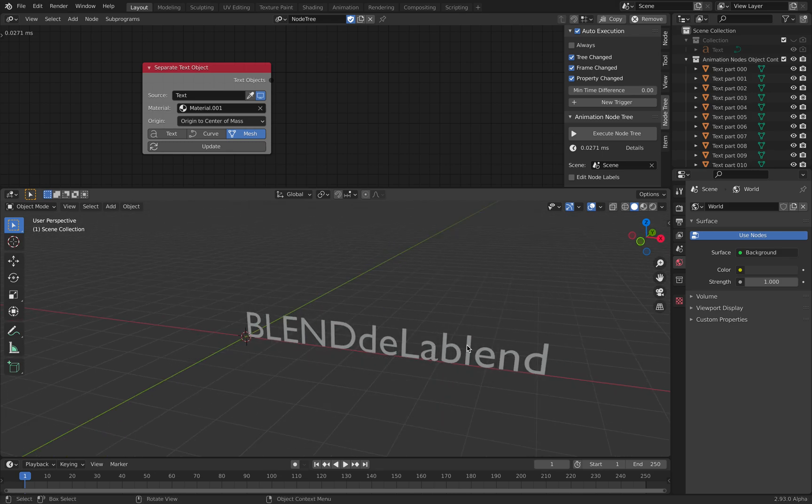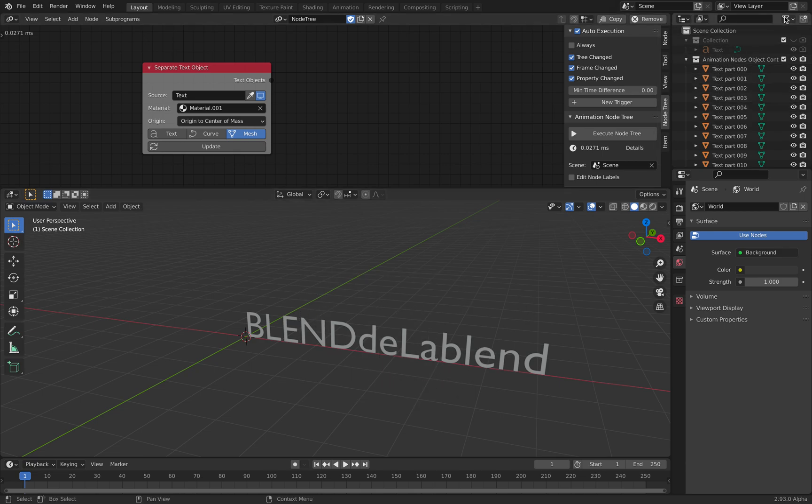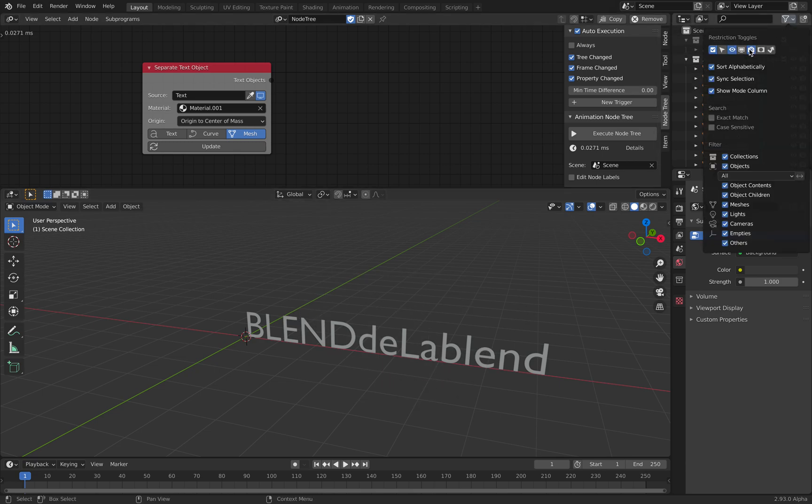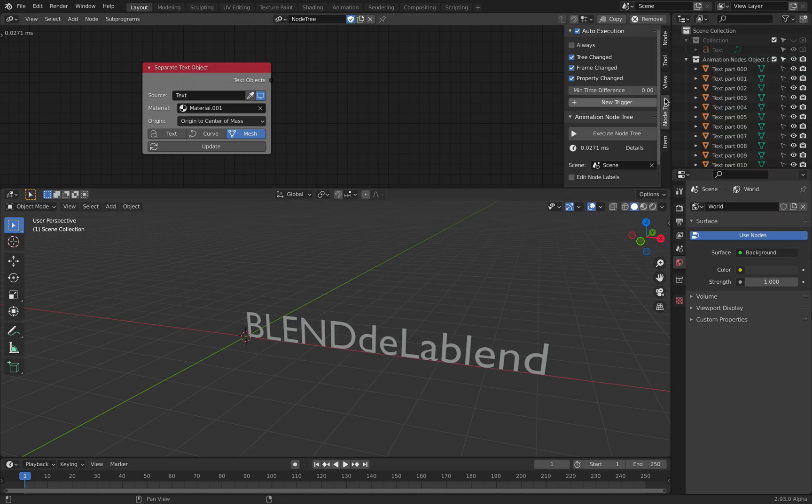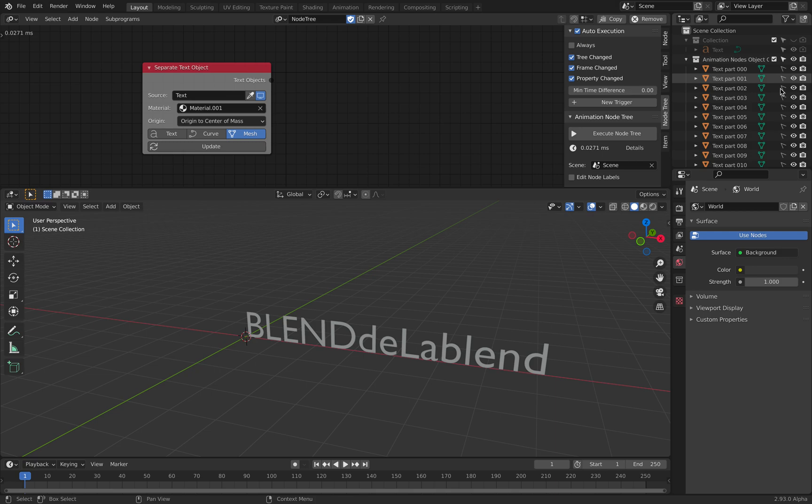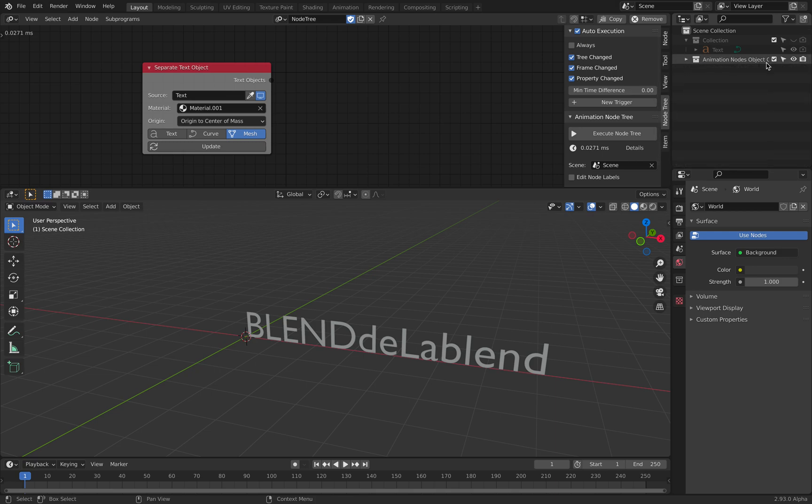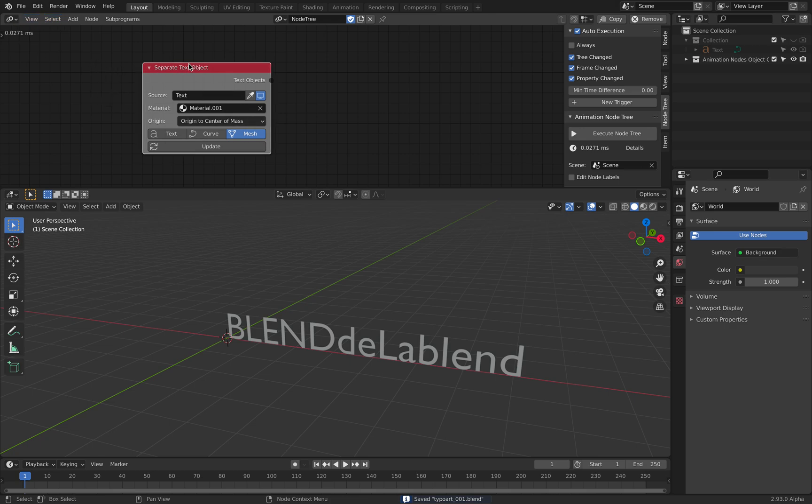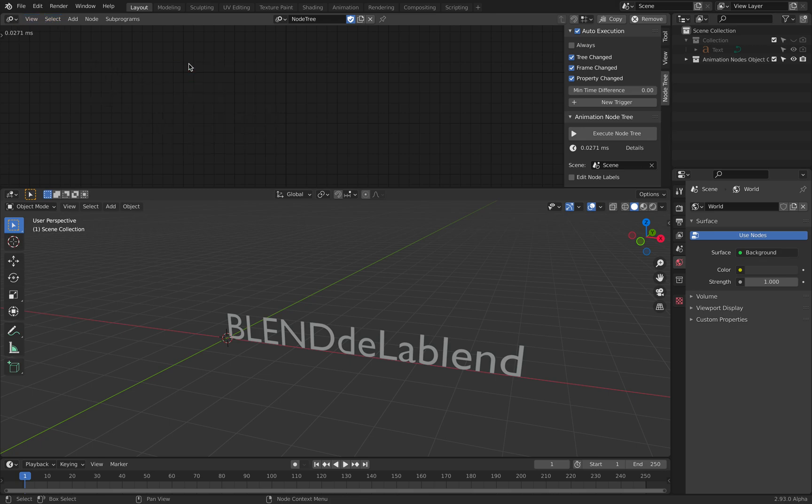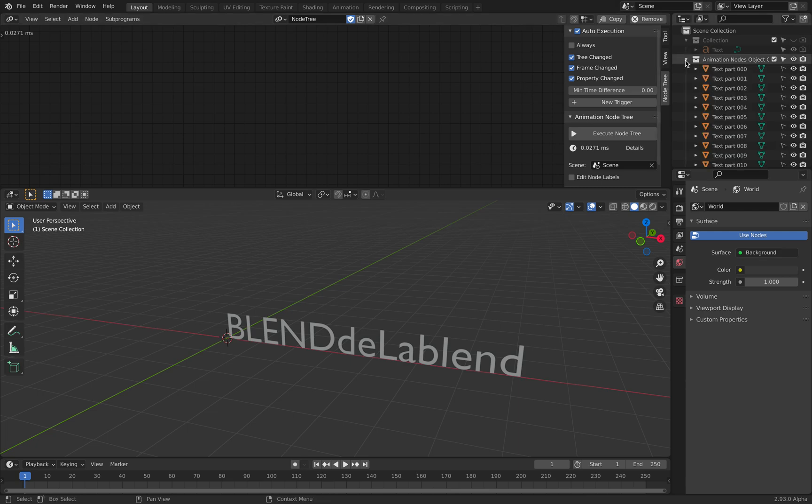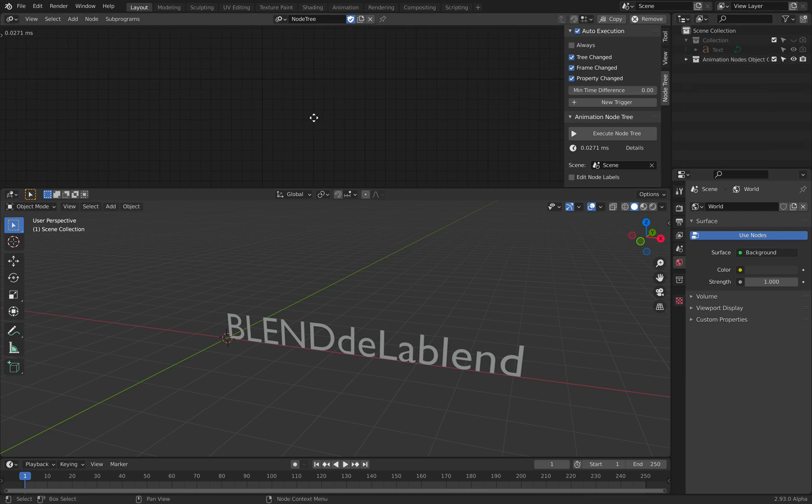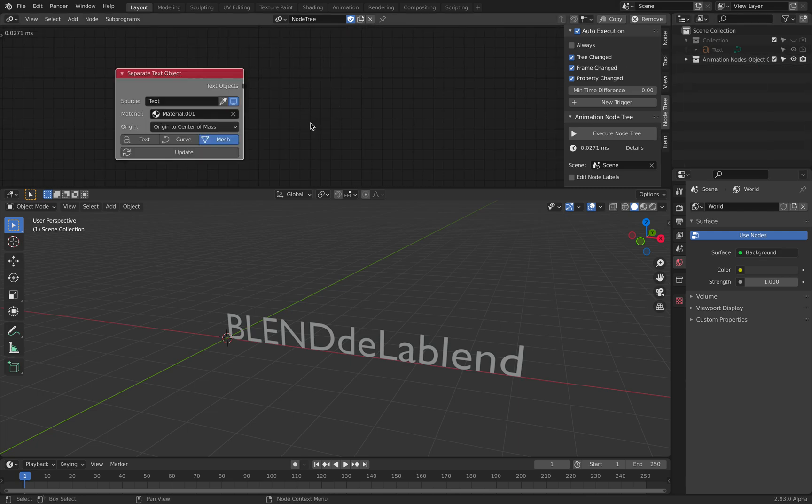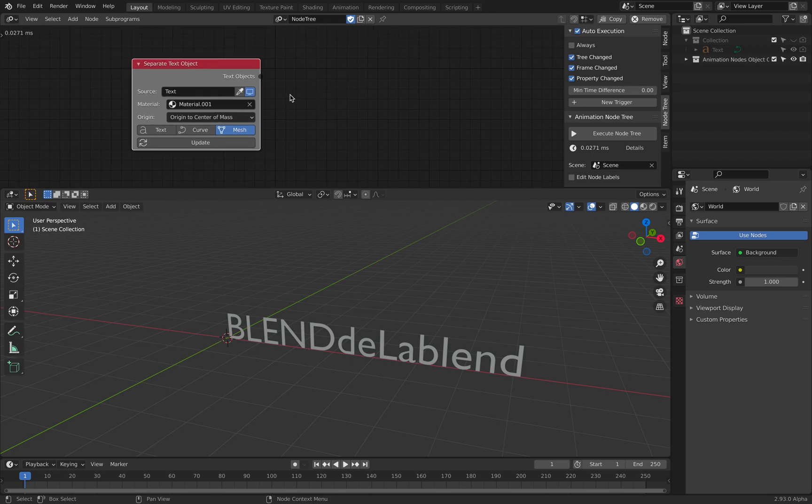If you try to select it, you can't select it because this thing is turned off. The selection is turned off by animation nodes by default. So that's okay. We are done with this. We can delete this anymore, or we can keep it actually just in case we want to change it.